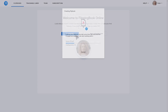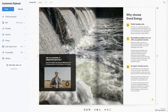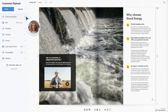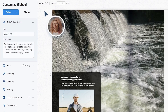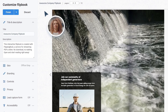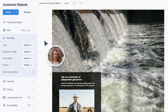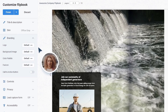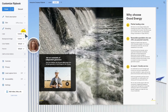Sonia uploads her PDF into the tool and gets a flipbook she can customize. The title reflects the essence of her flipbook, so it has to be on point. And branding makes her flipbook instantly recognizable — the background and the clickable logo do the trick.